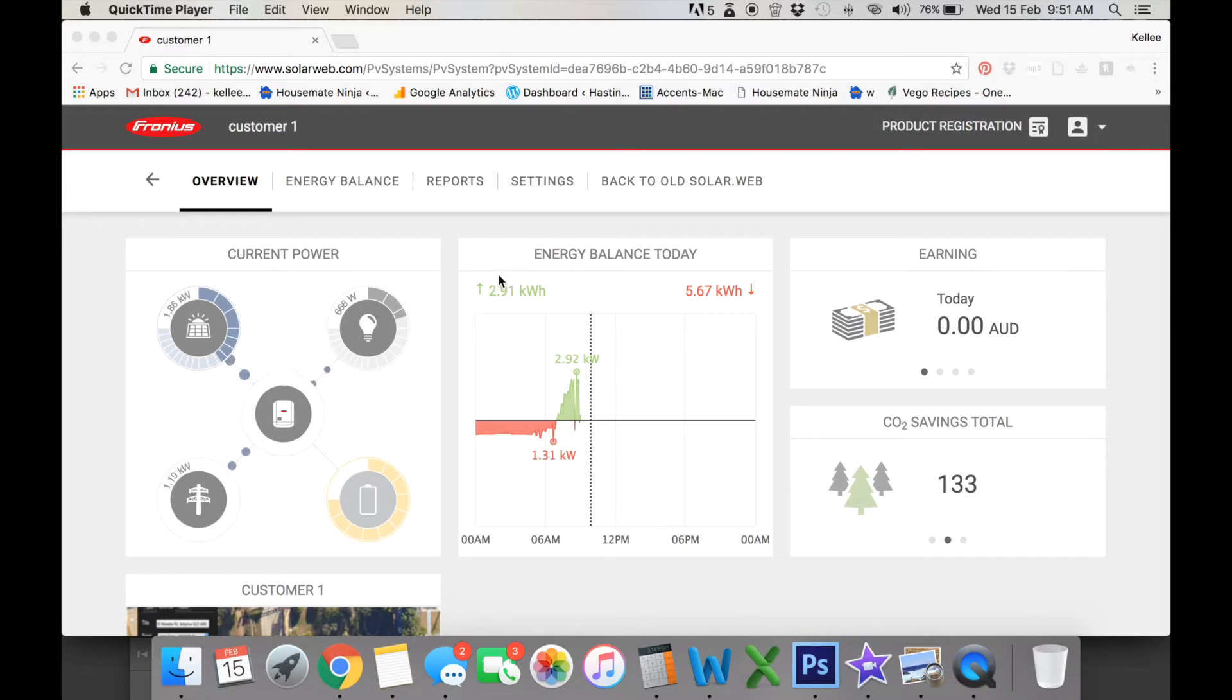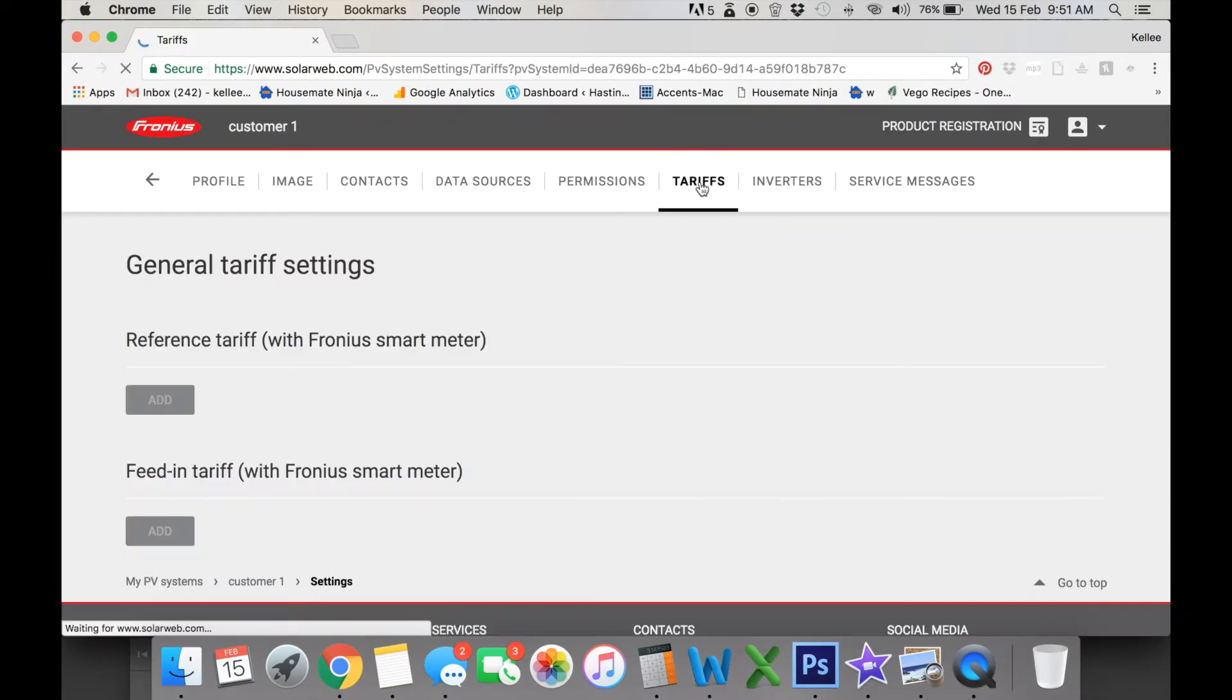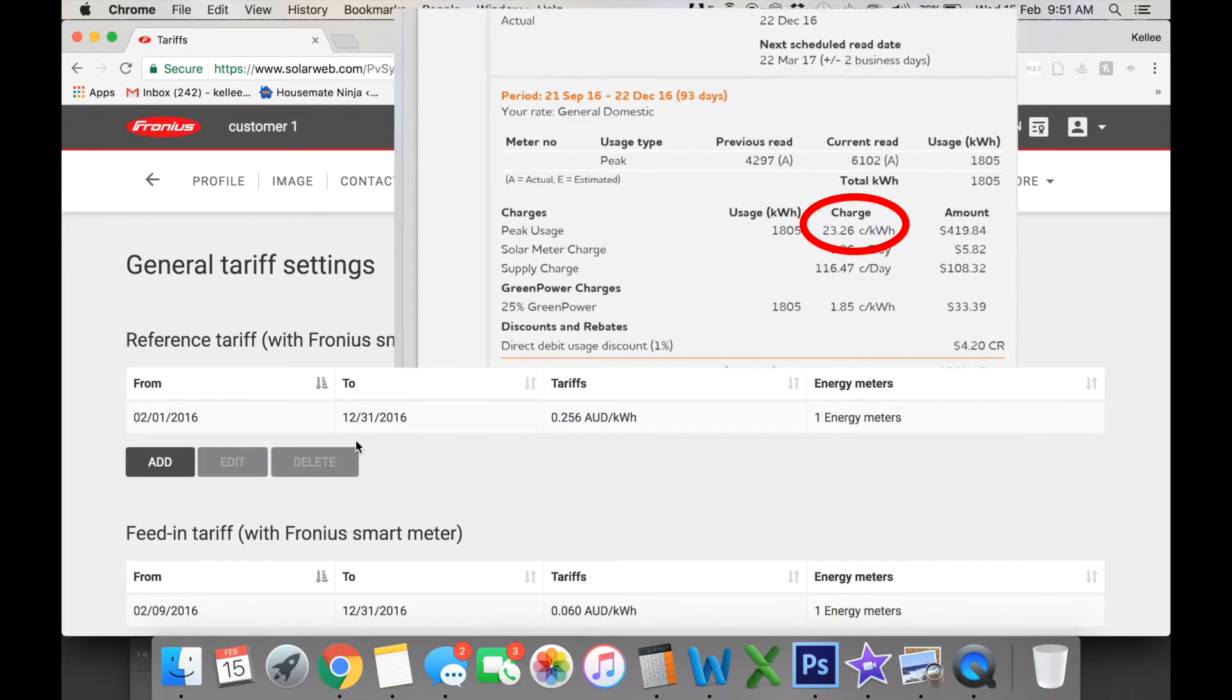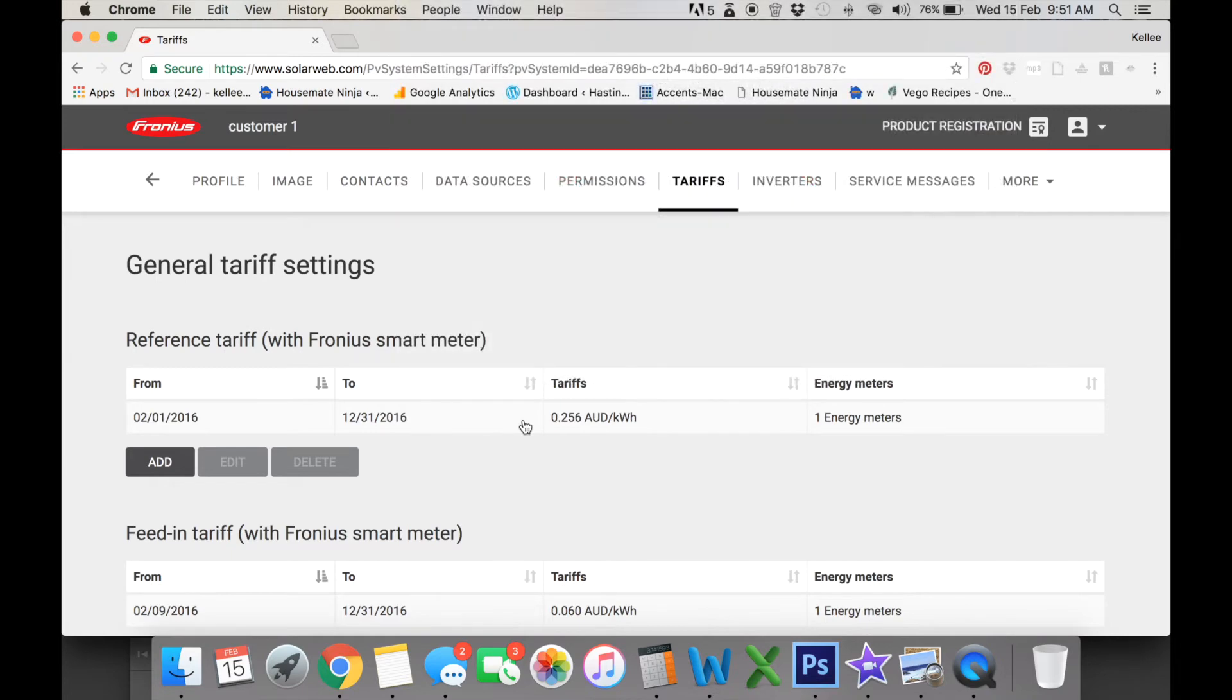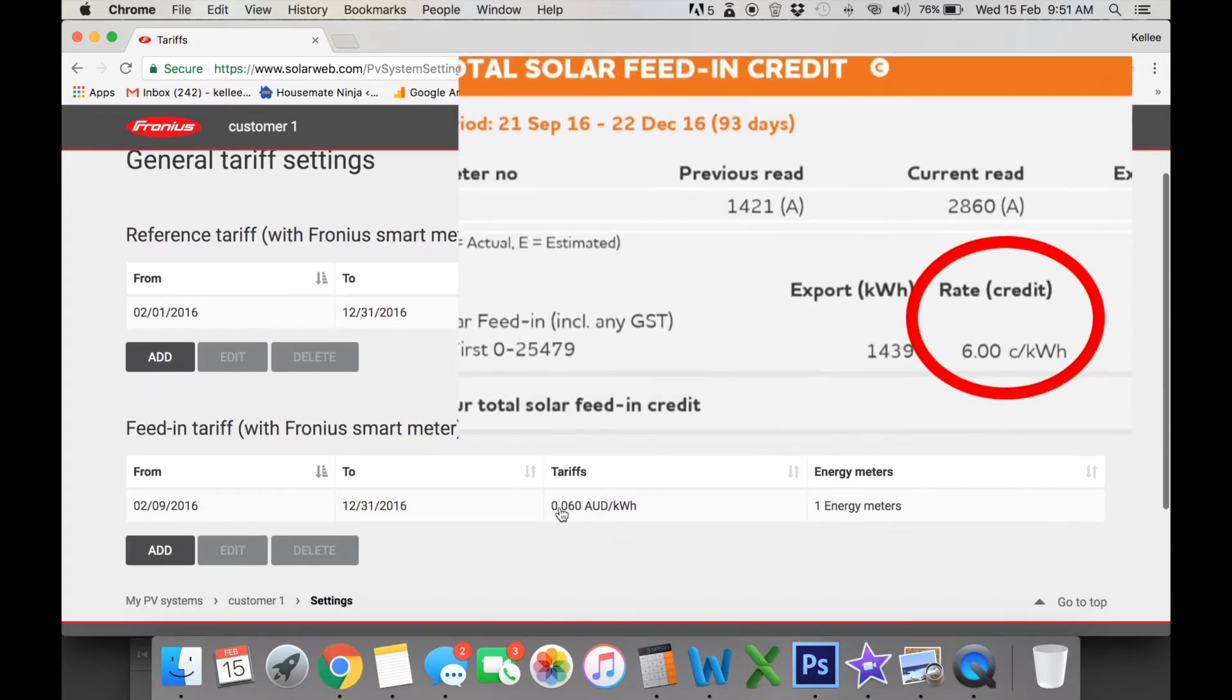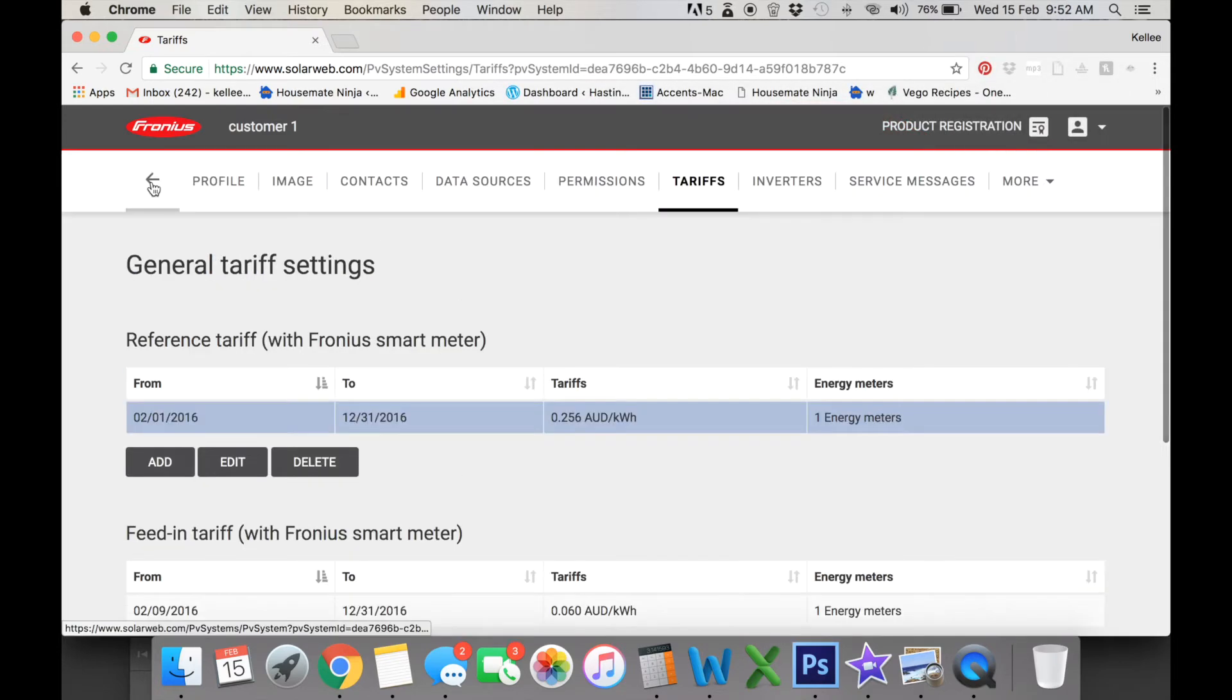So the first thing we're going to do is update our tariff settings. We're going into settings here and we go into our tariffs. When you look at your bill, we're going to put the amount of 23.26 cents. Now we've rounded that up with a 10% GST charge that is charged by the electricity provider. So we've got our tariff at 25.6 cents. We've also added our 6 cents feed-in tariff. You can just add or edit or delete however you like.